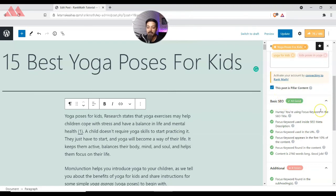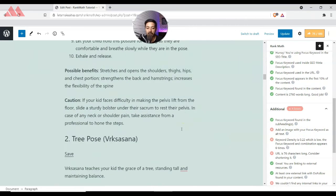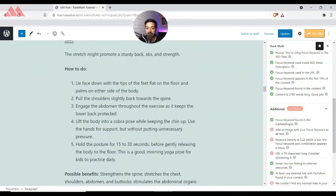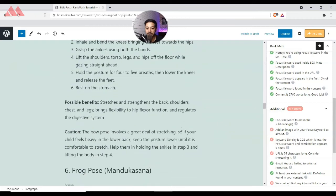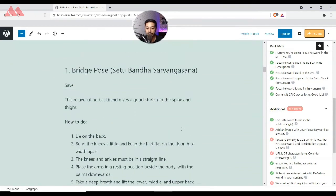Now the Basic SEO section shows all green. Below that we have four additional items to check. The first red mark is to add an image with your focus keyword as the alt text, since right now our content is all text-based and we have not used any image yet.